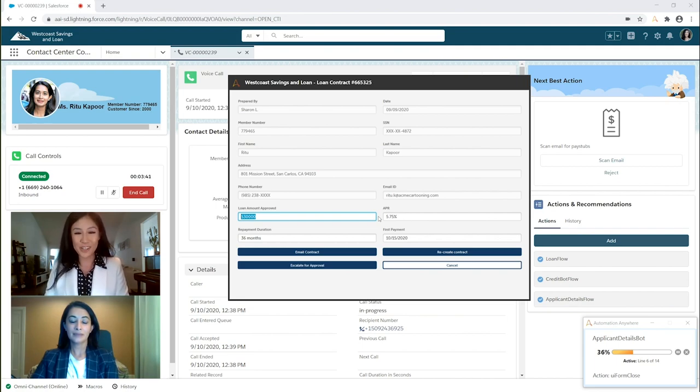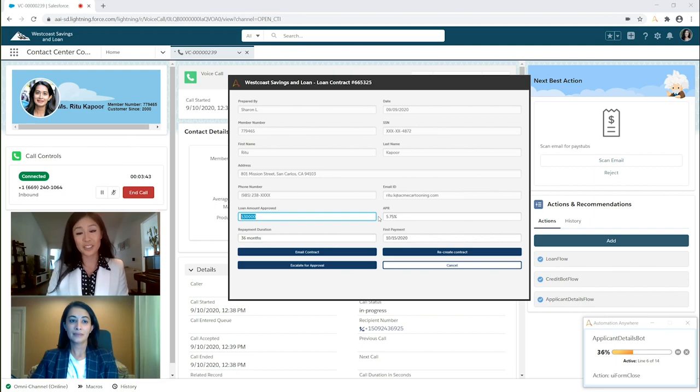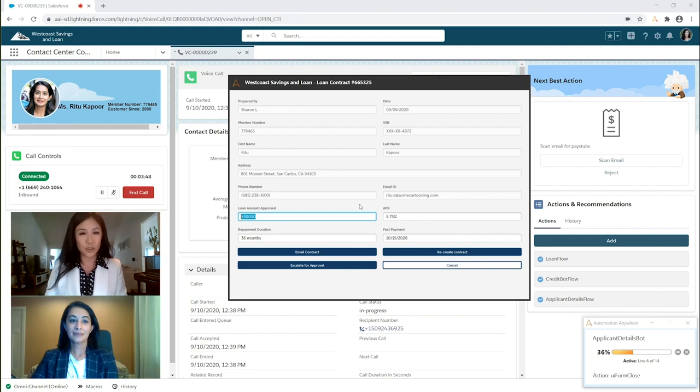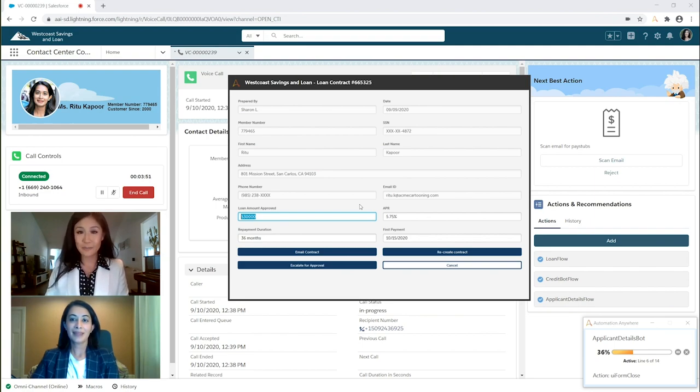Congratulations, Ms. Kapoor. You've been approved for a $30,000 loan at 5.75% APR, repayable over 36 months. Would you like to proceed? Yes, please.